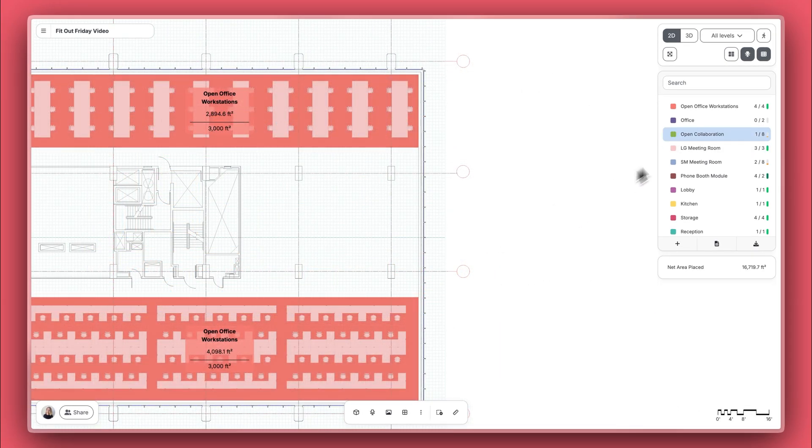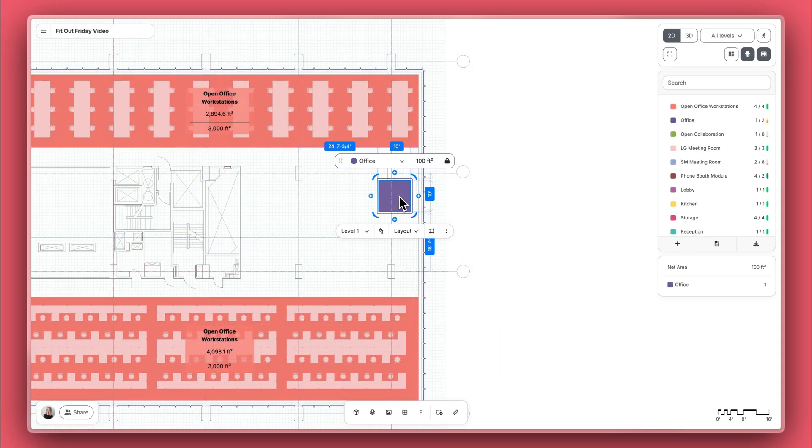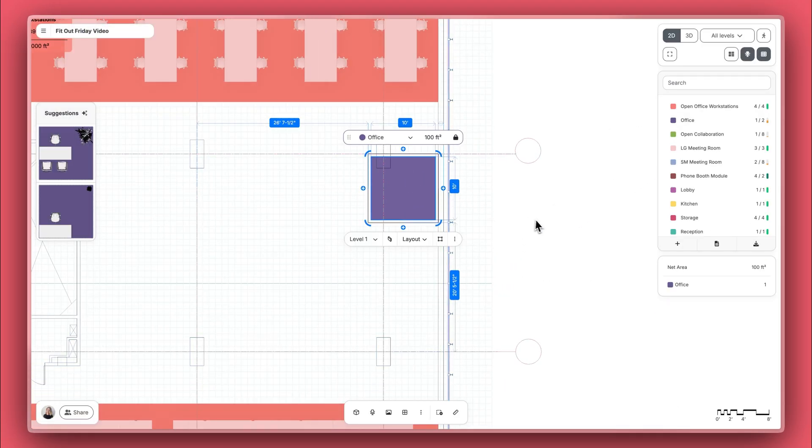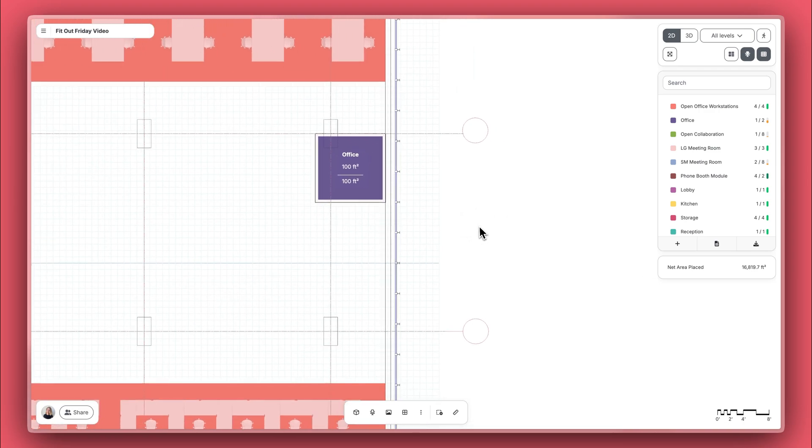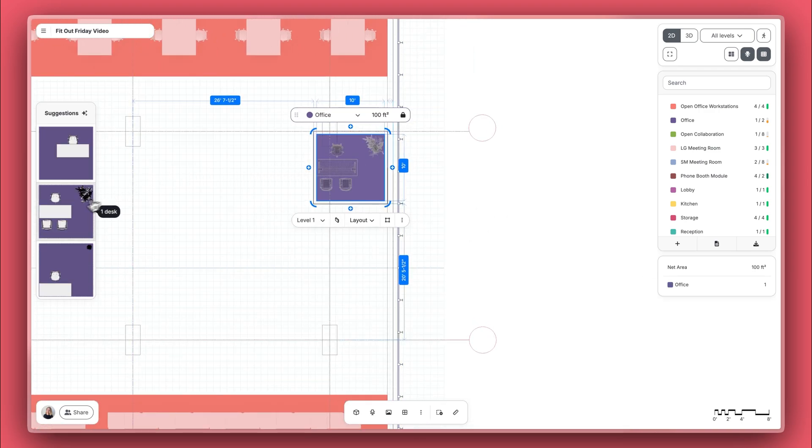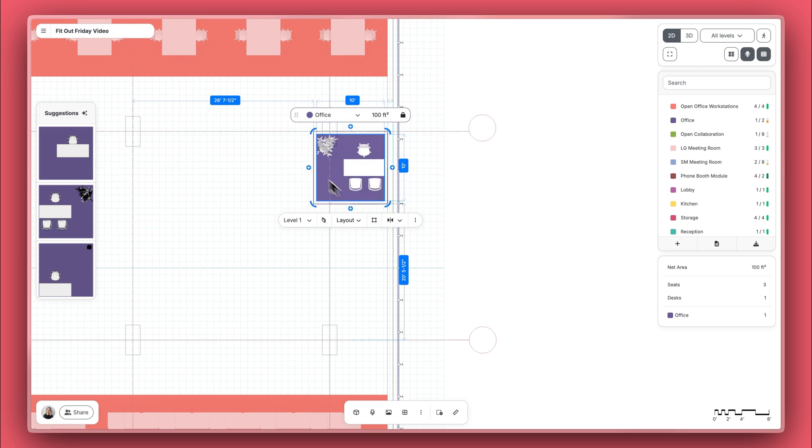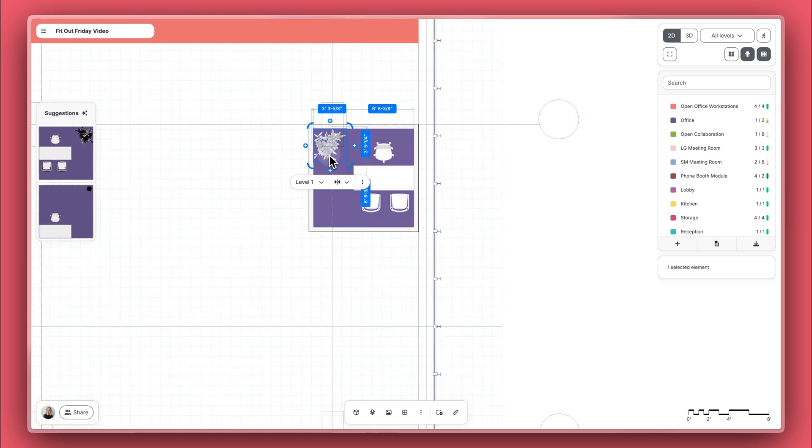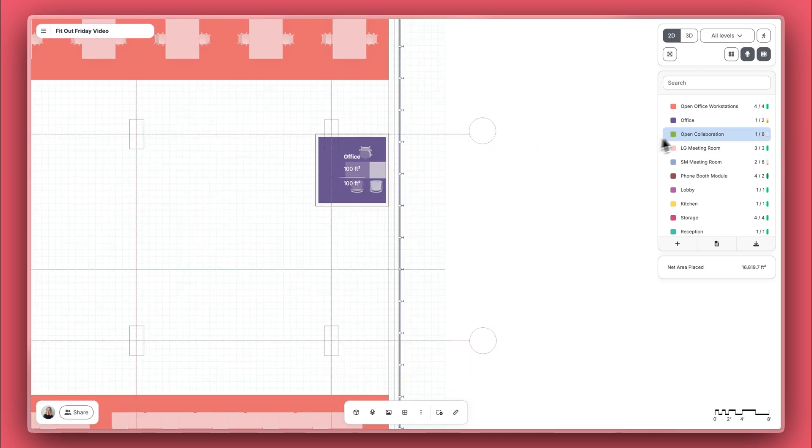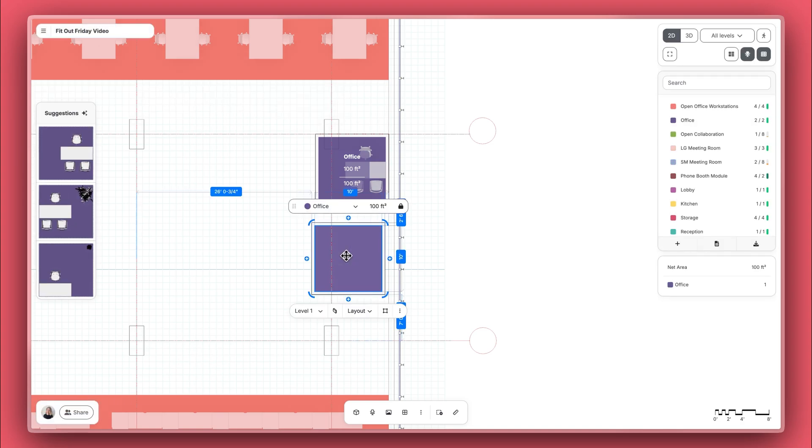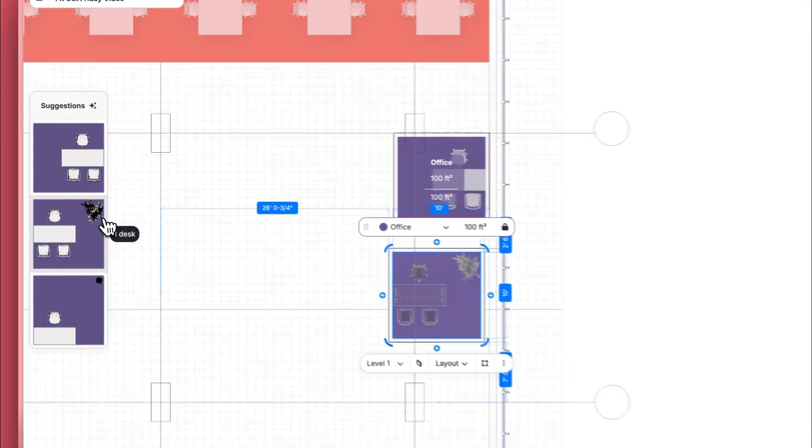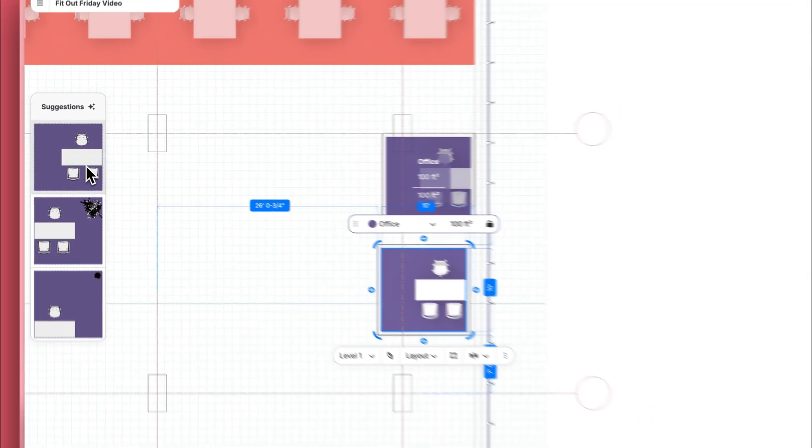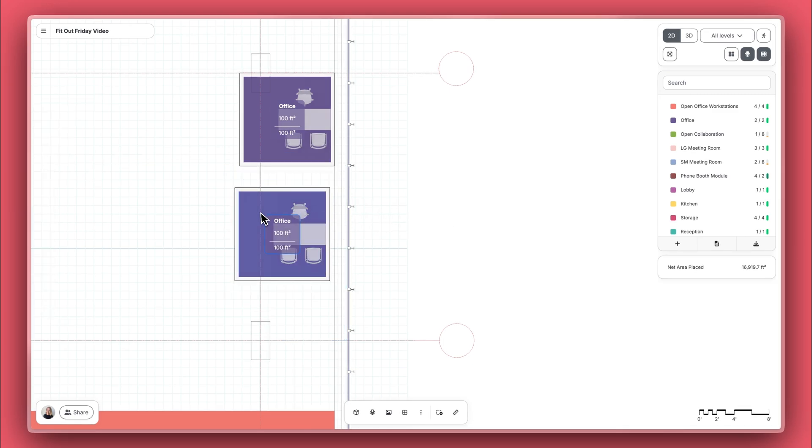While the space is mostly open desking, let's add some private offices over here. Let's accept this suggestion, but flip it and remove that plant. The next time I drop in a private office, you'll notice that now Hypar is suggesting both the original private office with the plant and the new one I made just on the fly without the plant.